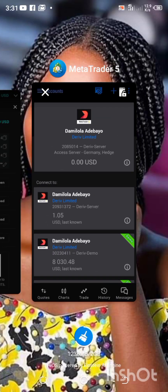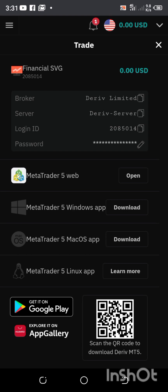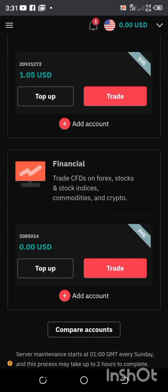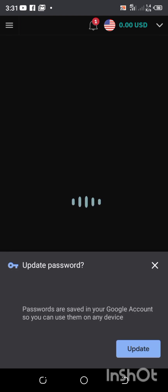Let me go back to my Deriv account. If I want to top up, I just click on this. I have my password ready. How to make a transfer will be taught in the next video. Thanks a lot — do not forget to subscribe to my YouTube channel.